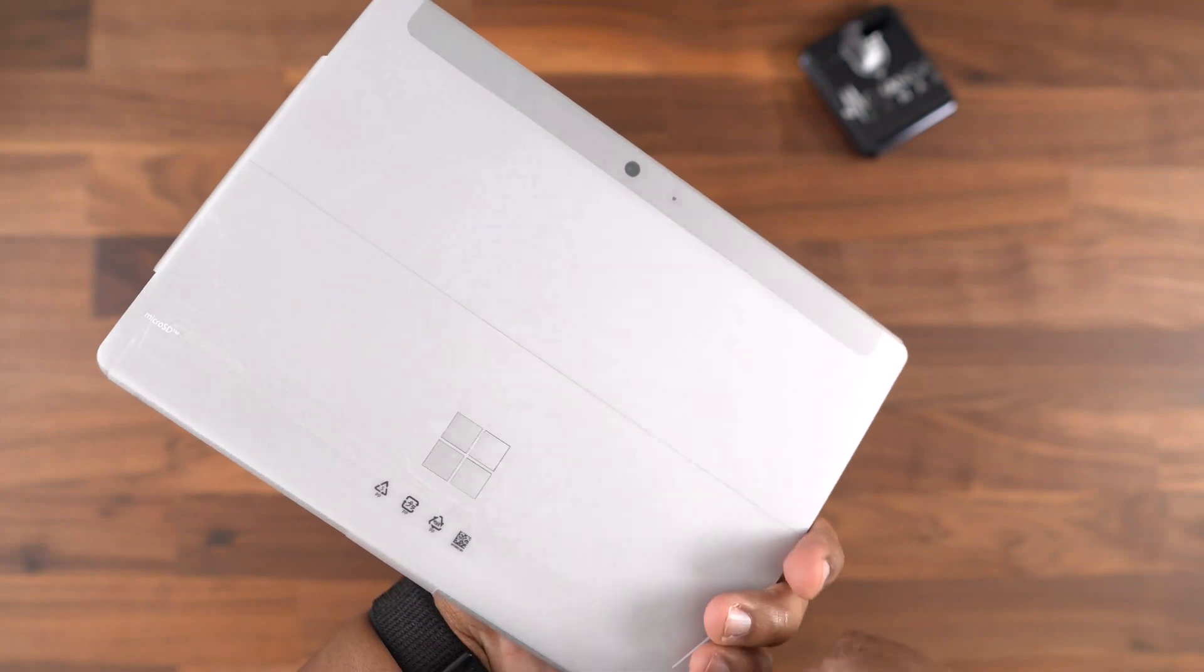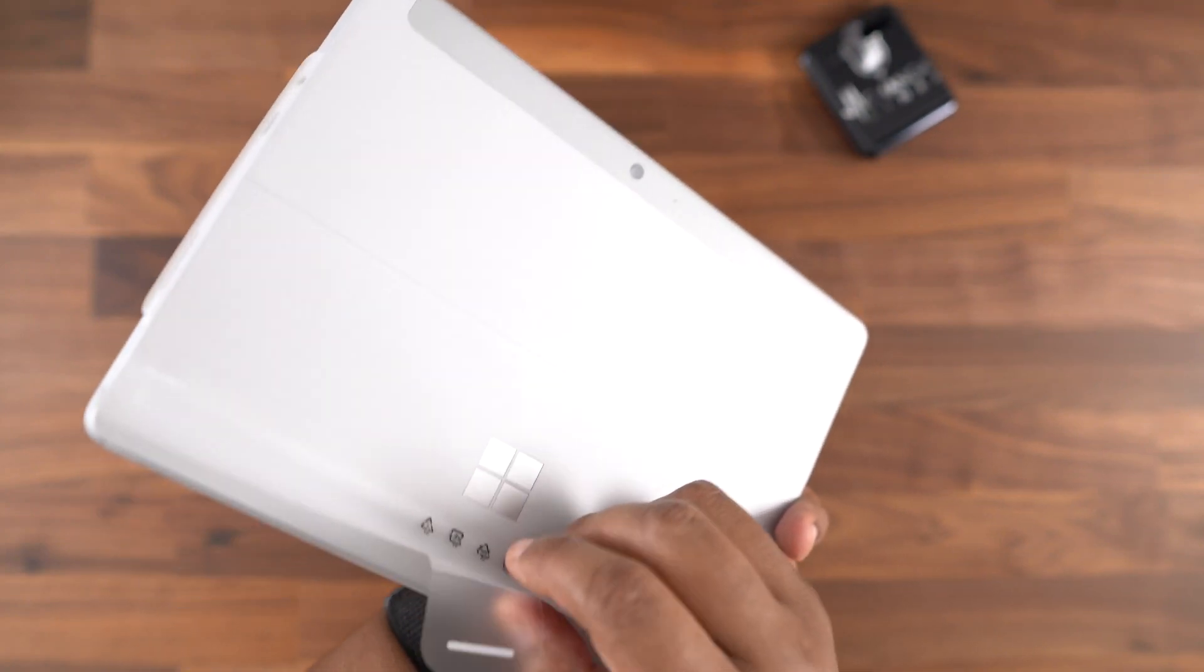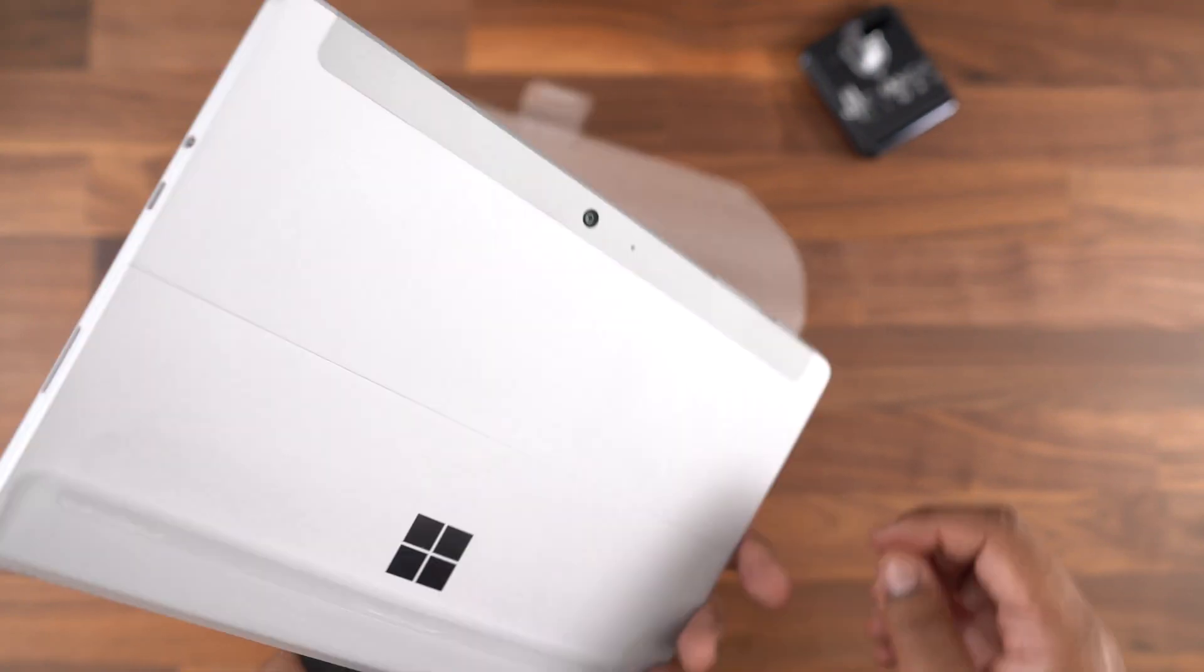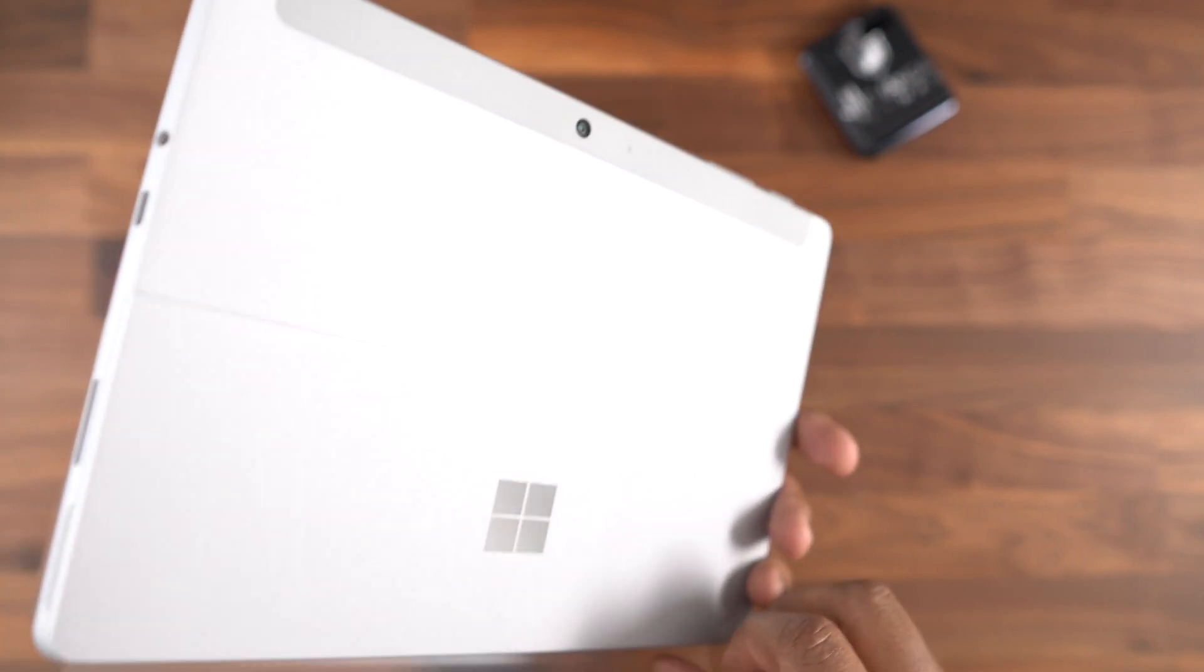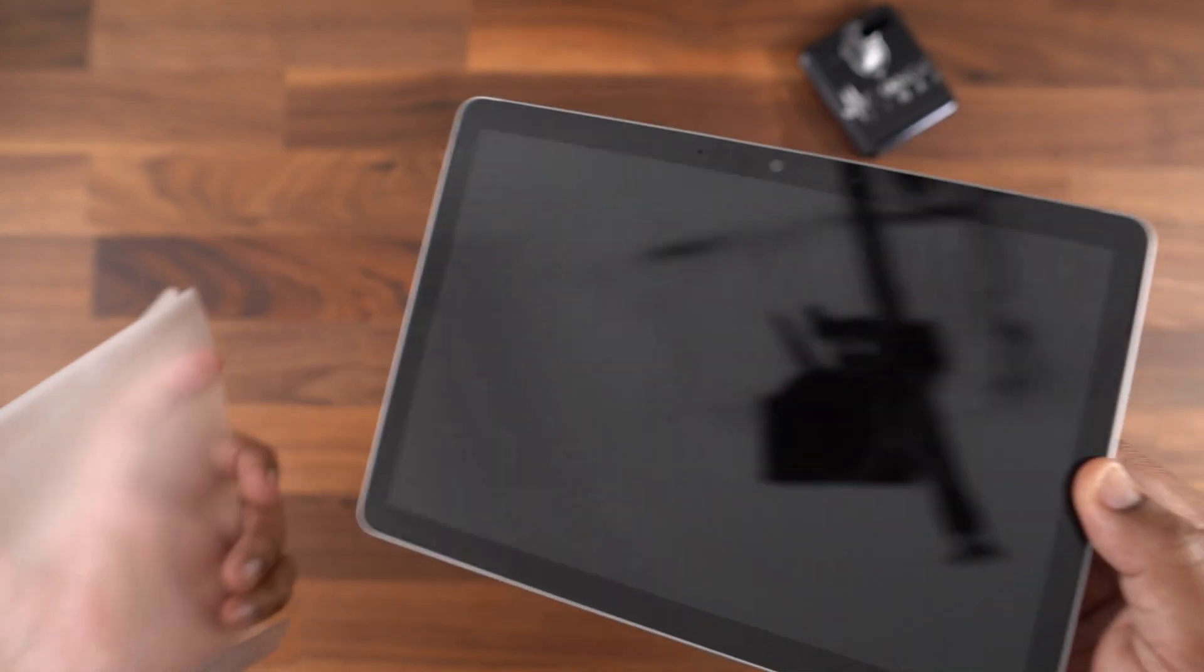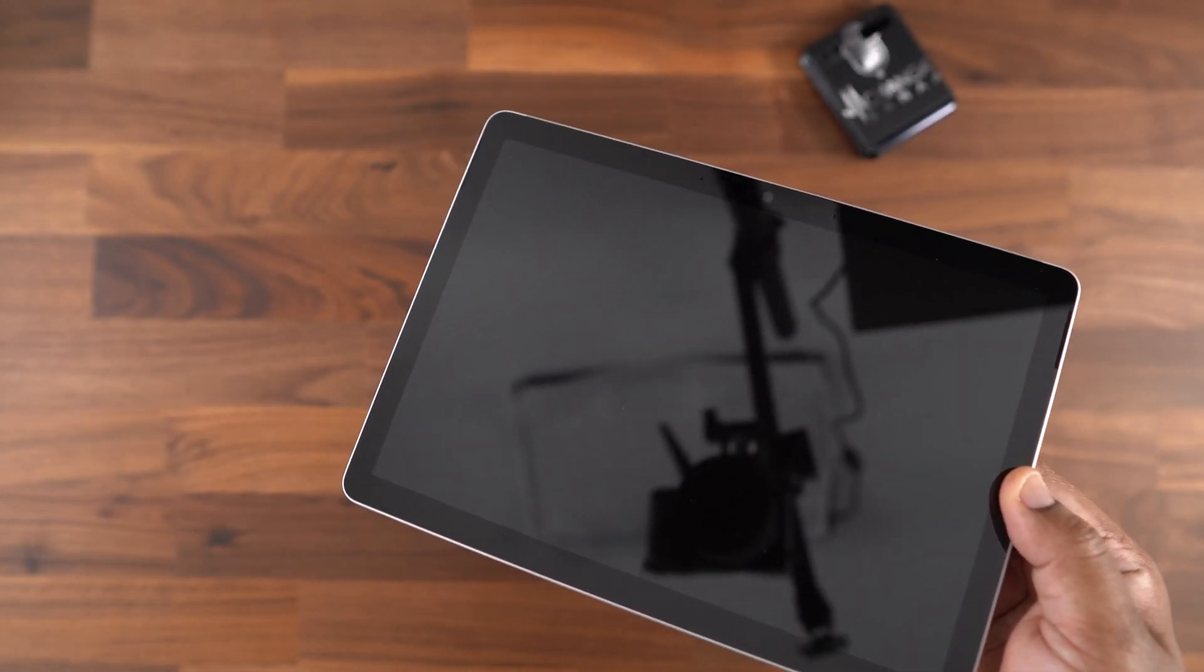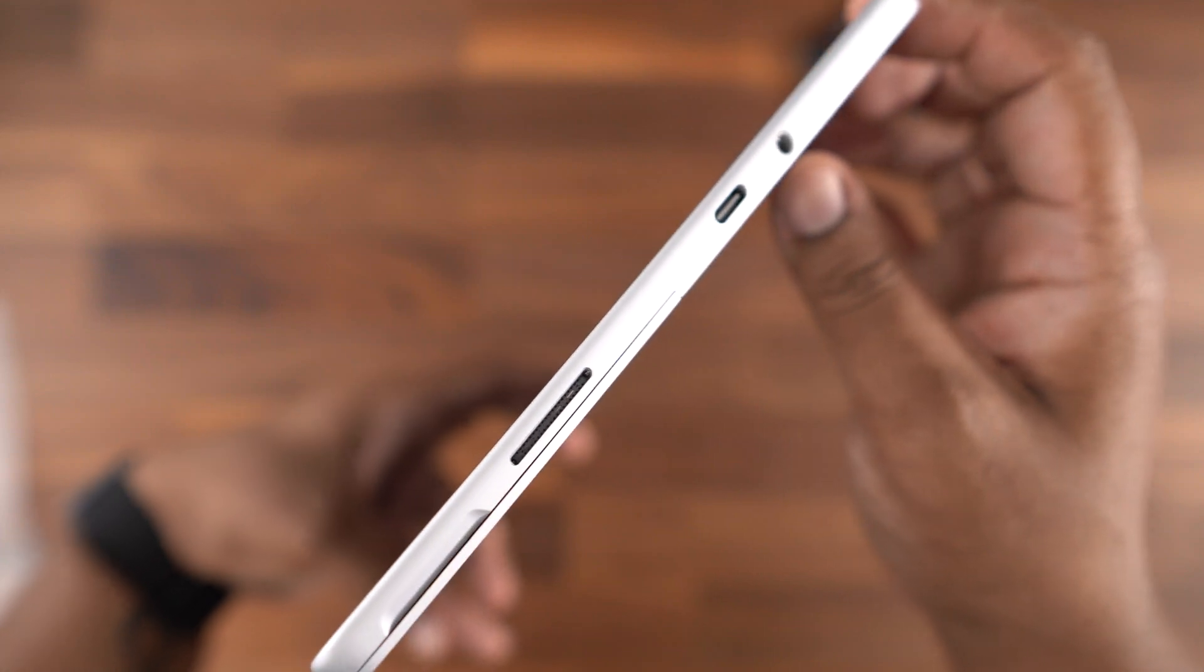Regardless of the price, you get a really nice premium feel to the Microsoft Surface devices. This is their entry-level model, yet it still has that high-quality, lightweight, magnesium alloy body. It looks and feels fantastic, and it doesn't give you an impression that it's a budget laptop.